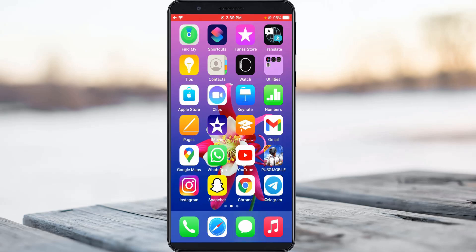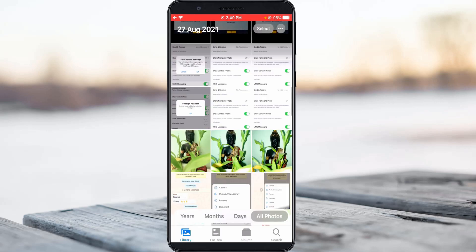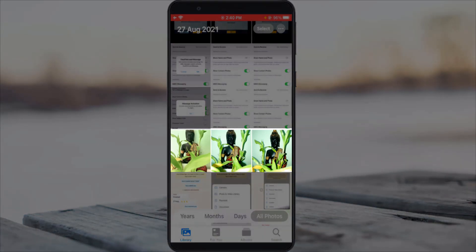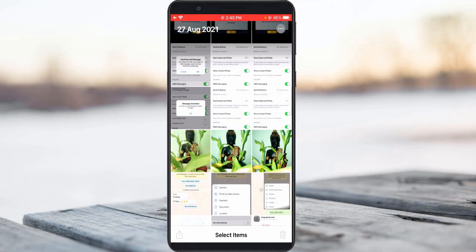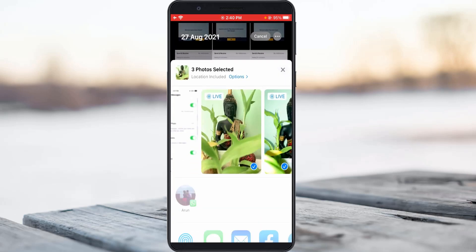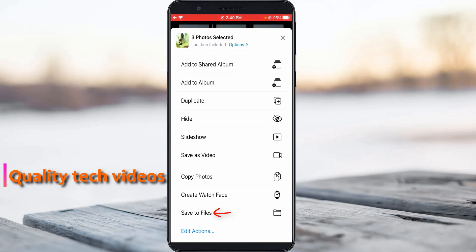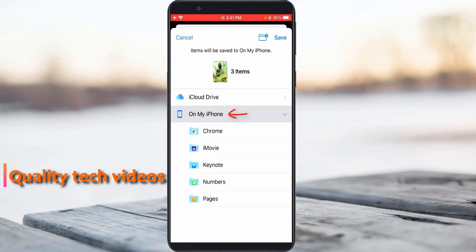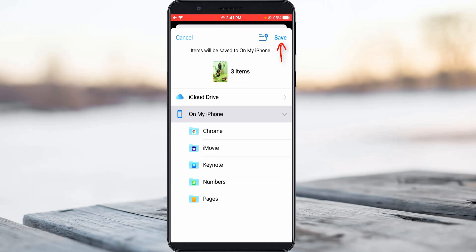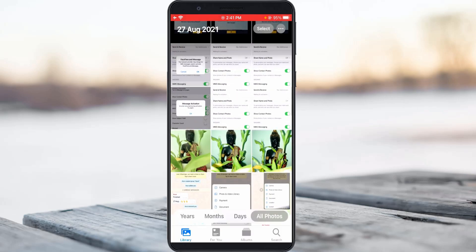If you want to send any image file, first save that image file into your iPhone's phone storage. For example, here I try to send these three photos as a document format. Select the image files, then press the share icon and scroll down. You can select 'Save to Files', then choose 'On My iPhone', and finally click save. This iPhone storage is only accessible from your WhatsApp.